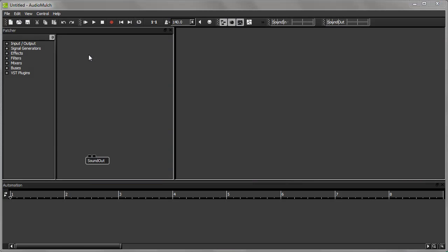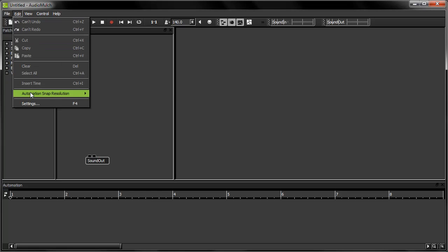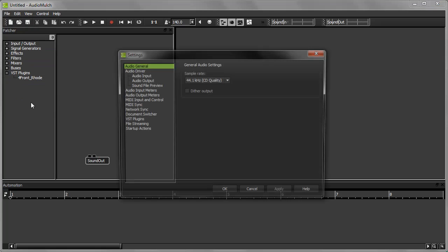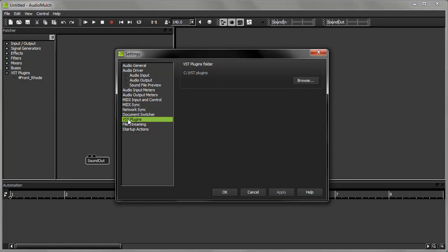I have a VST instrument installed, and if I look at the bottom of the contraptions list, I can see it listed under VST plugins. If you have some instruments installed and you can't see them listed here, check that AudioMulch is looking for them in the right place. Go Edit, Settings, VST plugins. My VST plugins folder is in the root level of my C drive.